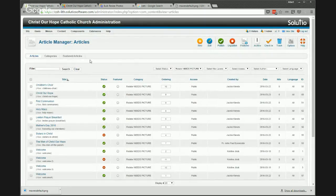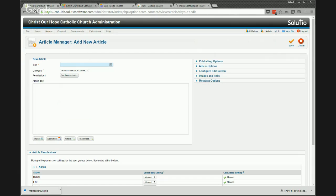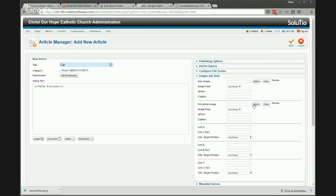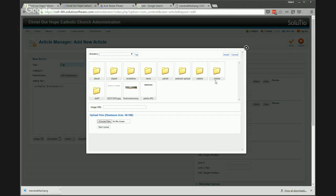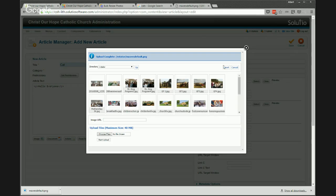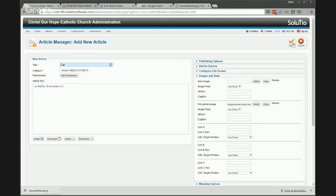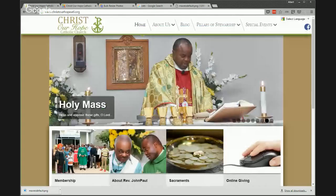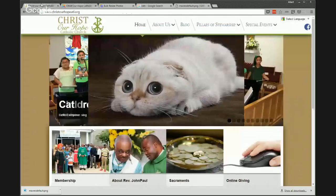Now that I have my picture — that's the hard part — I'll add a new article. I'll give it a title, assign the category, add some text, and then under 'Images and Links,' I'll hit Select for the Full Article Image. We keep these in their own folder — 'rotator' is already a folder created for this. I'll upload my file, and there's my cat image. Hit Insert and here we go.